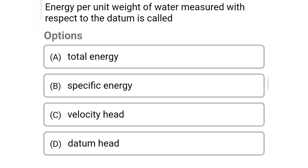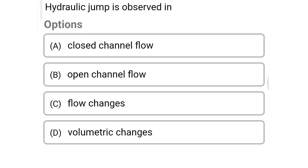Next question: energy per unit weight of water measured with respect to the datum is called — Option A: total energy, Option B: specific energy, Option C: velocity head, Option D: datum head. The correct answer is Option B: specific energy.